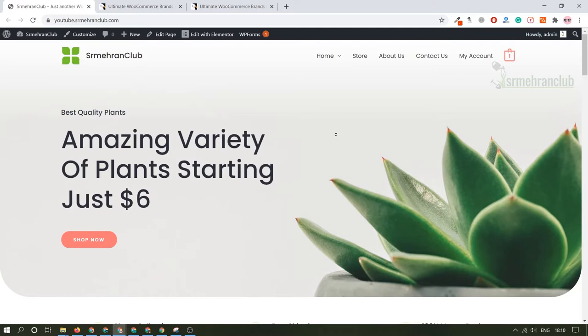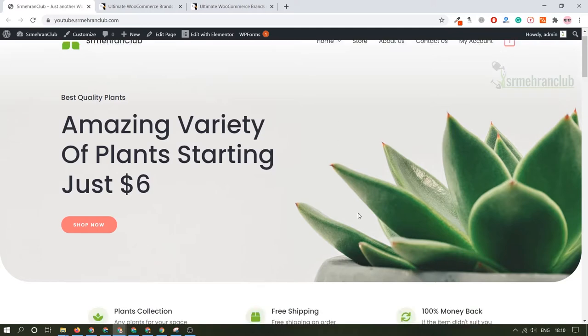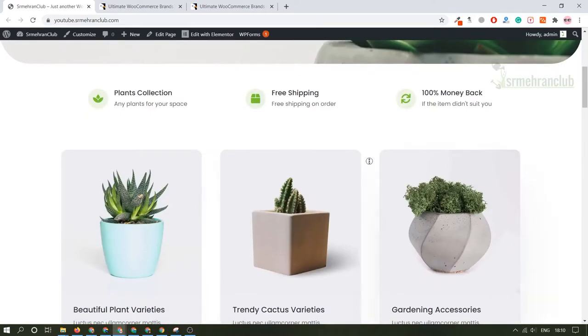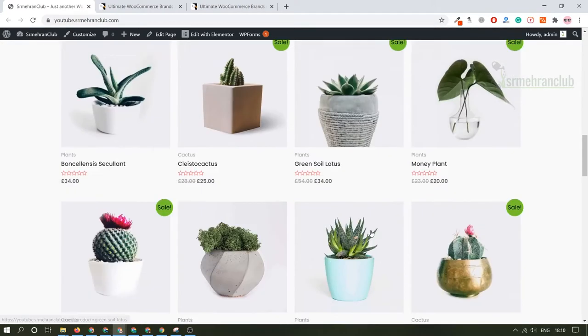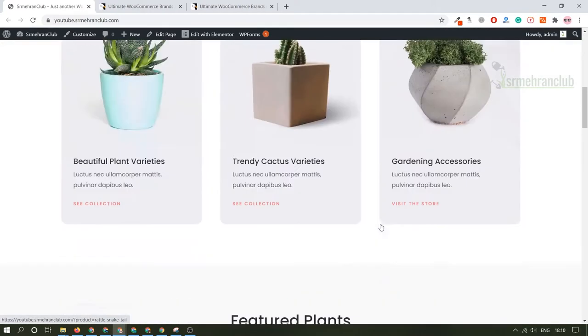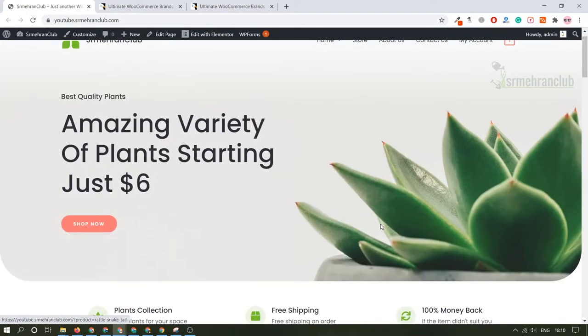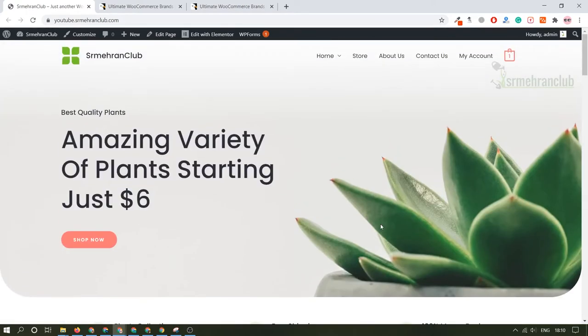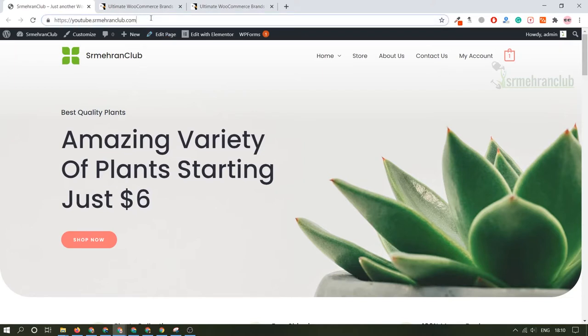Moving forward, first of all when you come to your website, you need to log into your dashboard. How you can do that? It's pretty simple. Just come to your website URL, in my case it's youtube.srmarioclub.com, type slash wp-admin and you will be redirected to your dashboard.